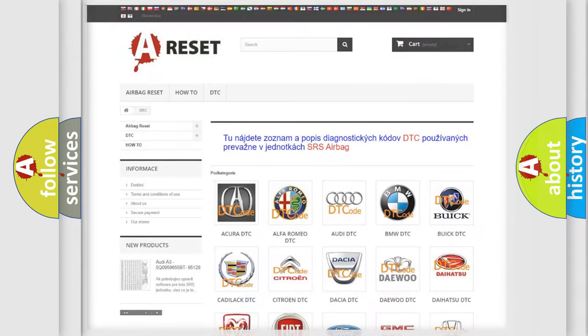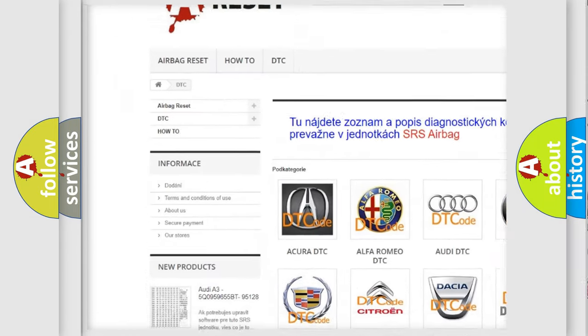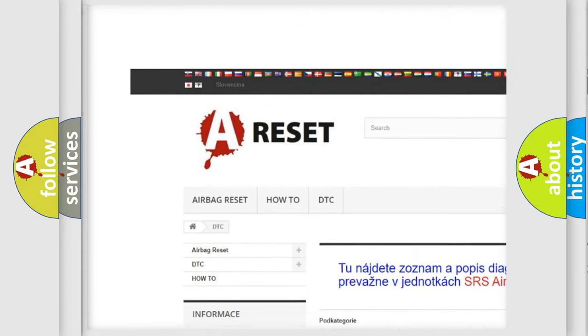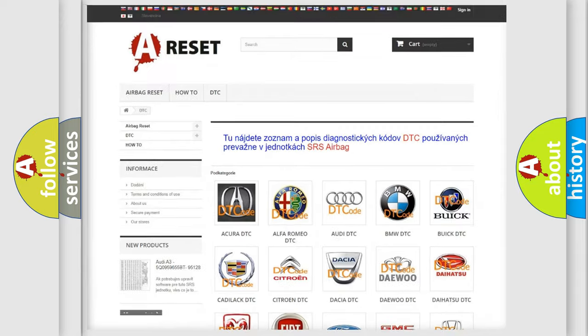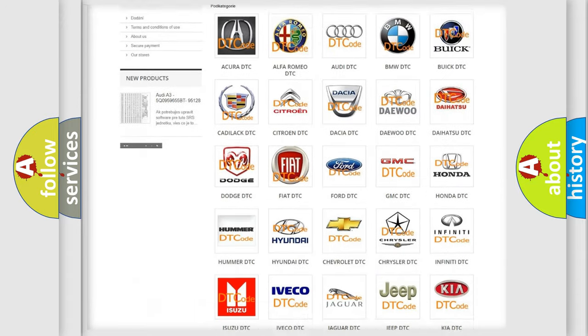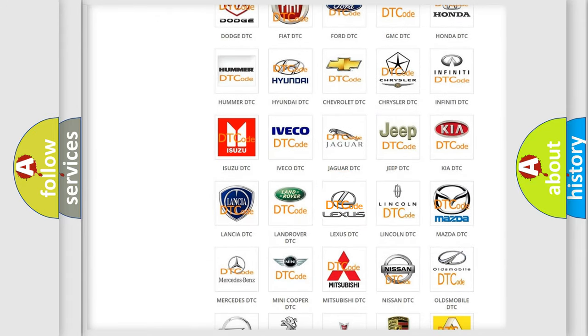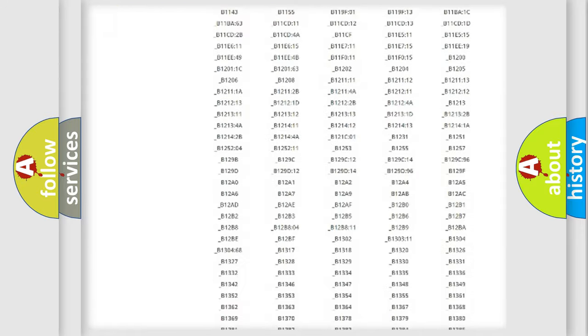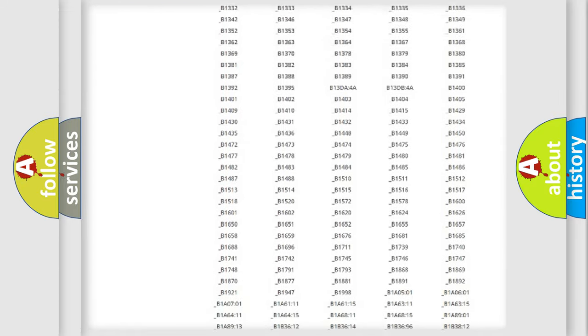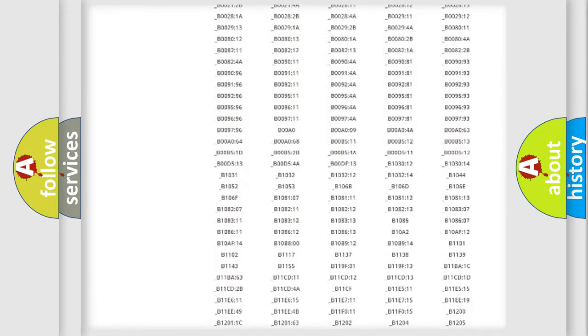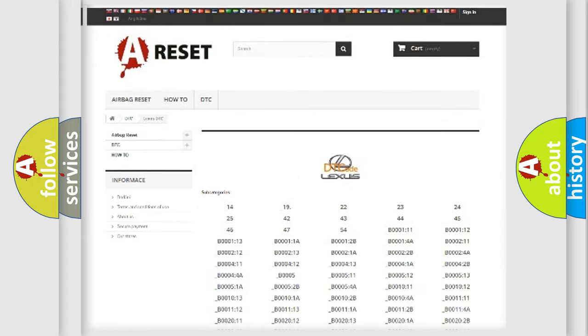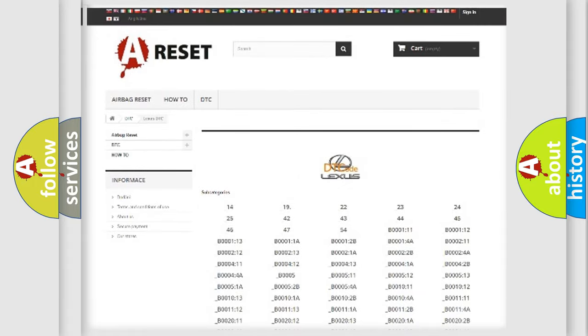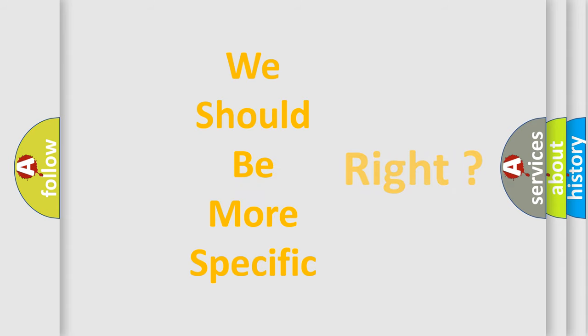Our website airbagreset.sk produces useful videos for you. You do not have to go through the OBD2 protocol anymore to know how to troubleshoot any car breakdown. You will find all the diagnostic codes that can be diagnosed in Lexus vehicles, and many other useful things. The following demonstration will help you look into the world of software for car control units.